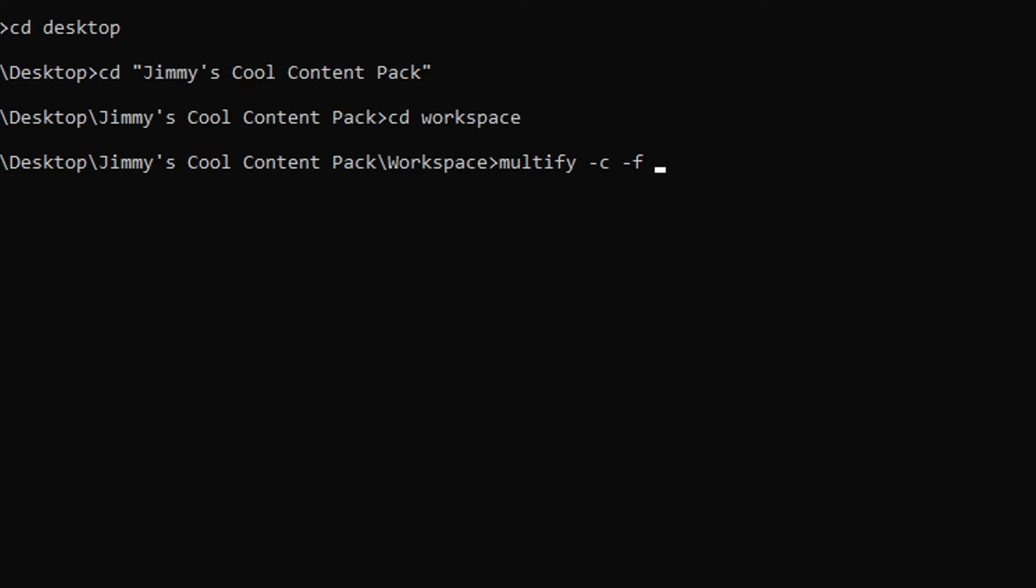So after the multiply command, instead of typing each individual phase file one by one, we can go ahead and type the name of the multi-file we want all these phase folders to be contained into first. What this does is essentially creates a multi-file that all the phase files will be packed into, and negates a lot of the hassle of unpacking. For example, I'm going to be using the multi-file name jimmy.mf, since this is Jimmy's cool content pack after all.